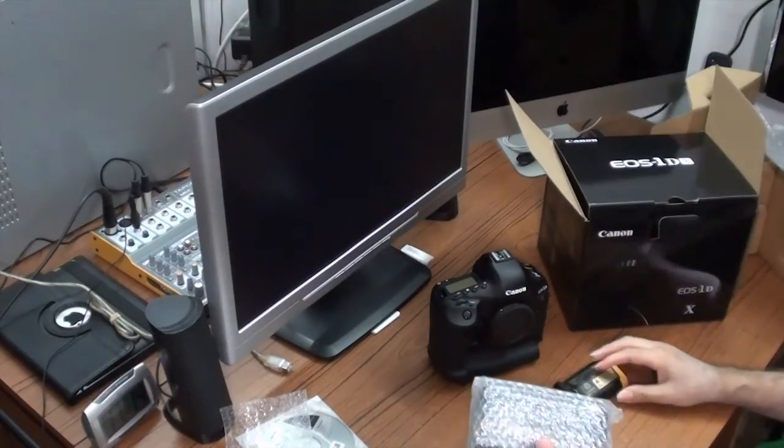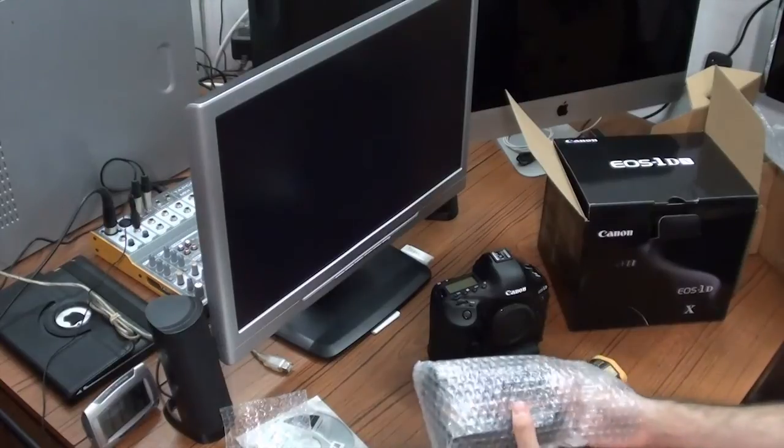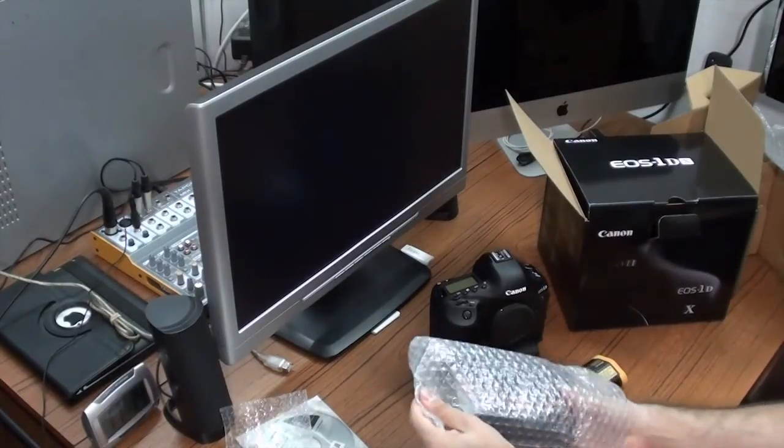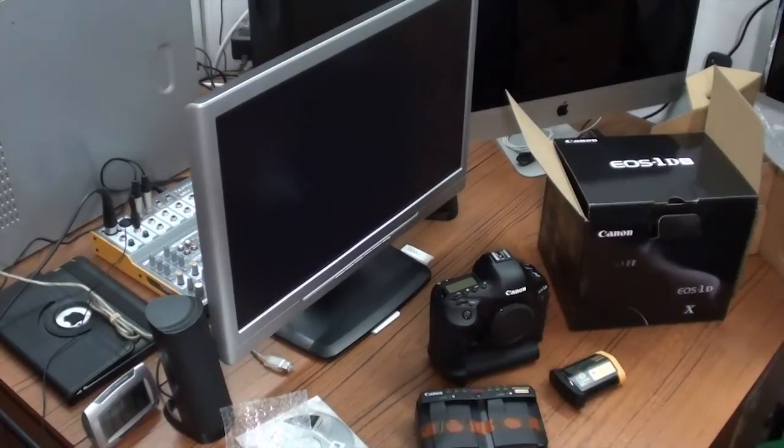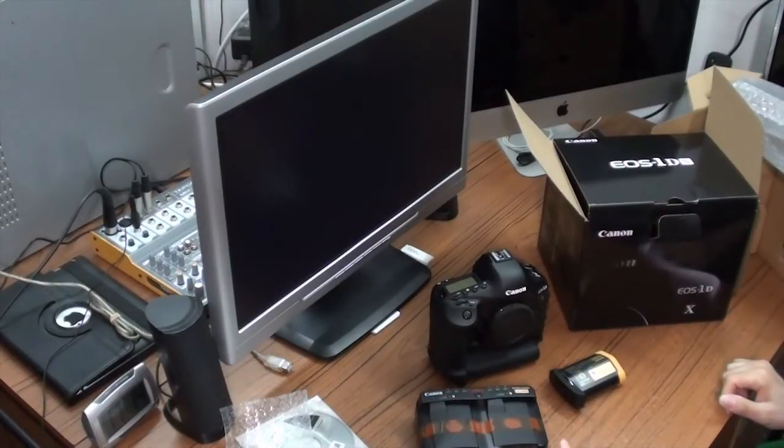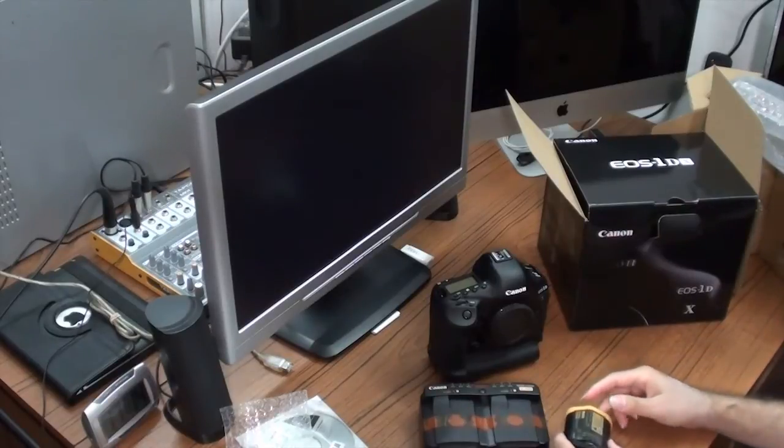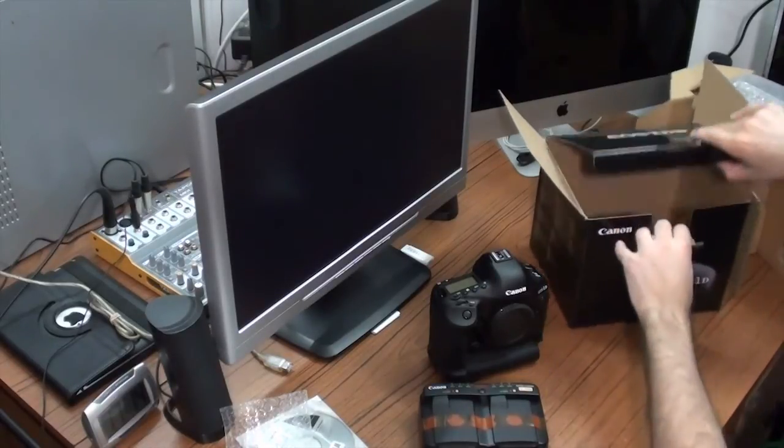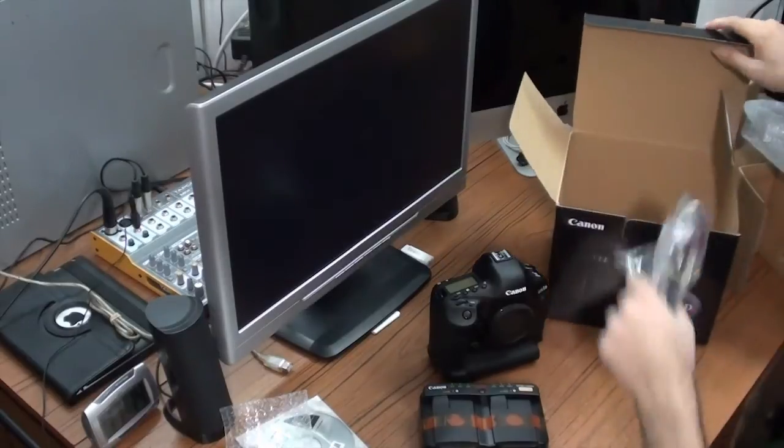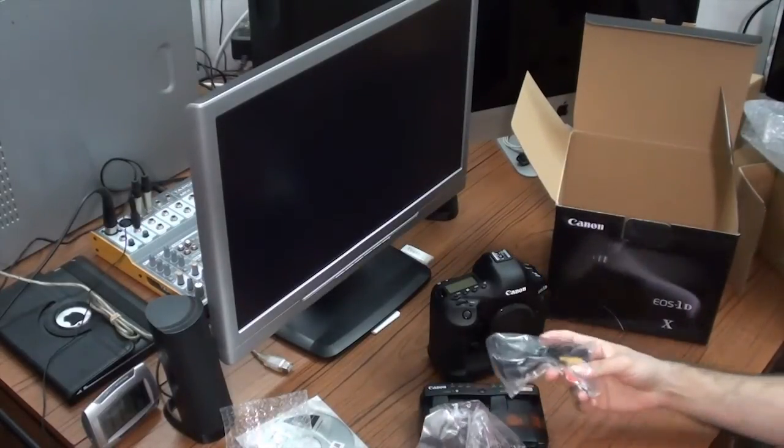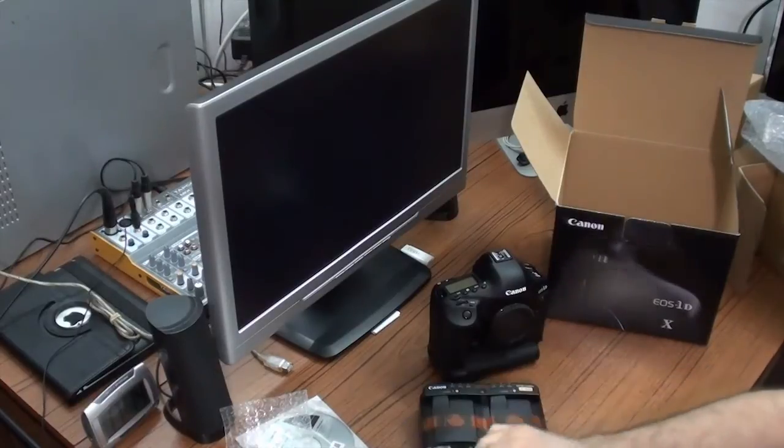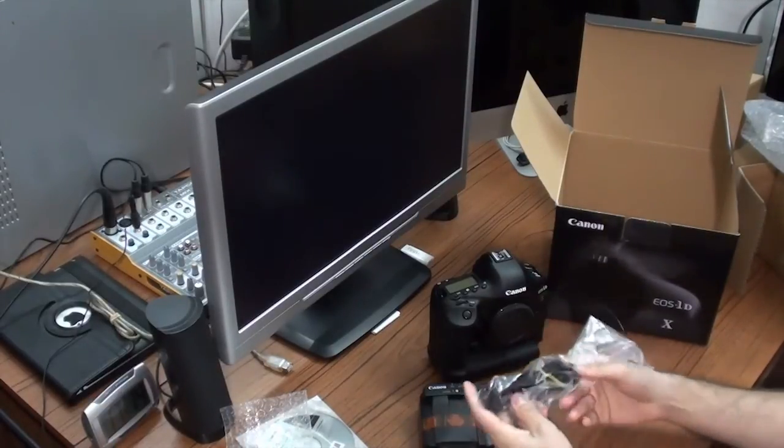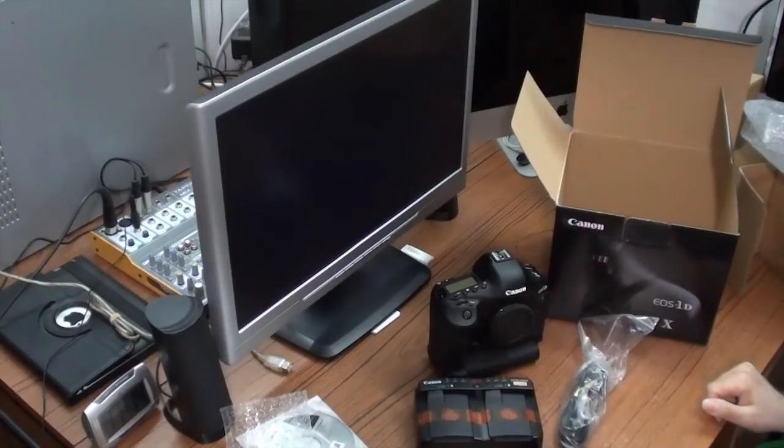This is the charger for the camera. Well, the charger seems to be able to hold two batteries at the same time. And what else do we have here? We have two cables. This is the TV cable connector, and this is the power cord for the charger.